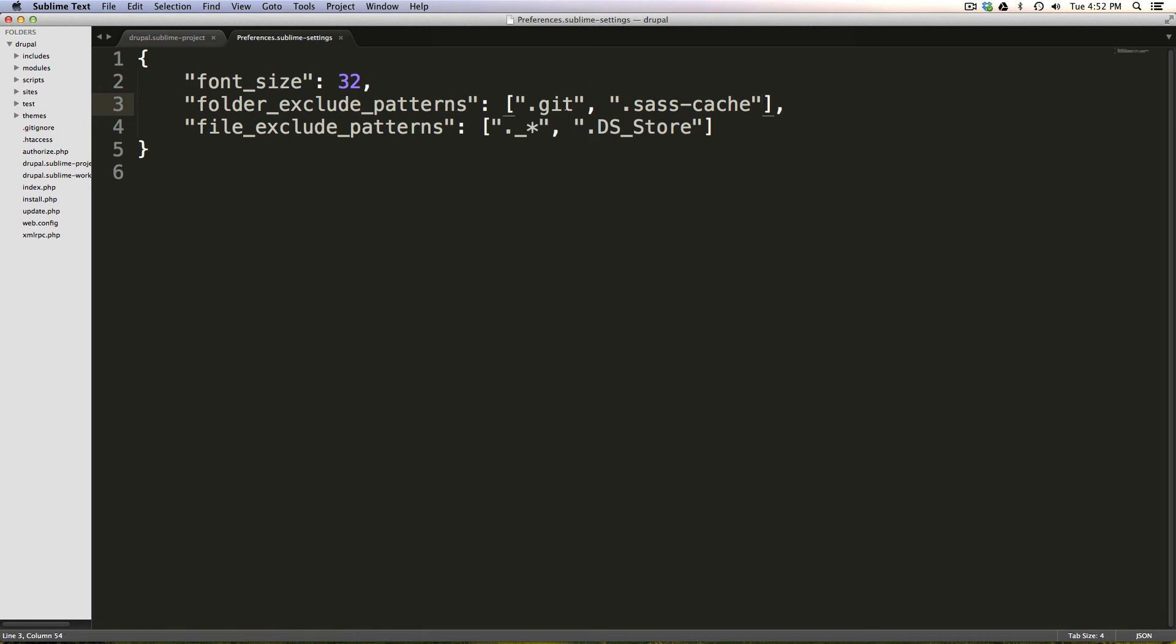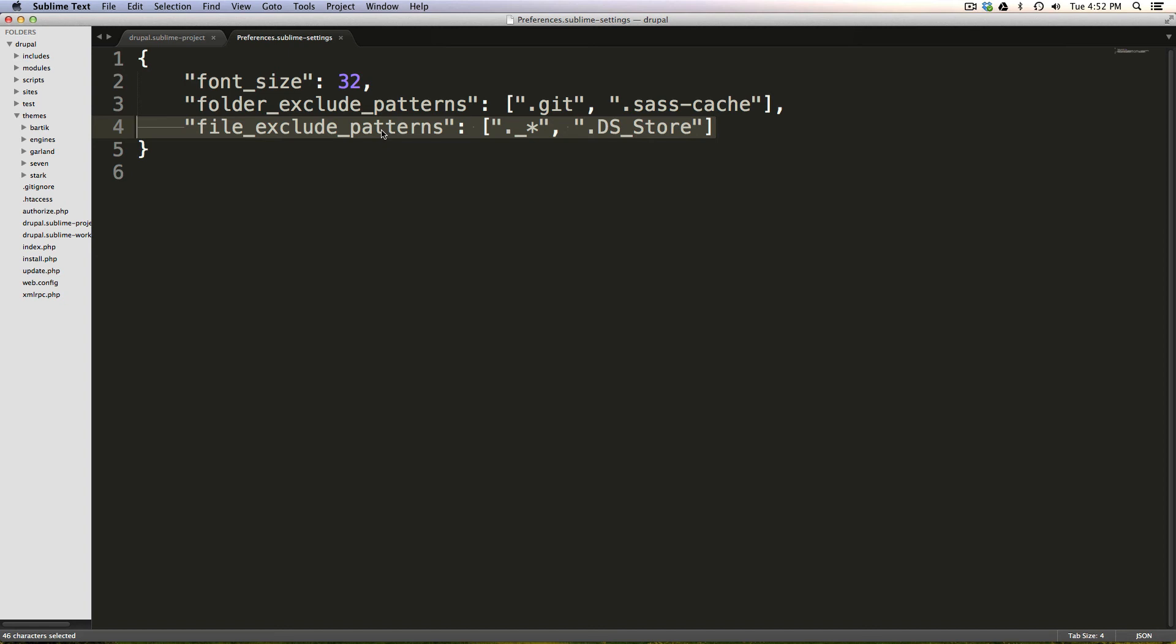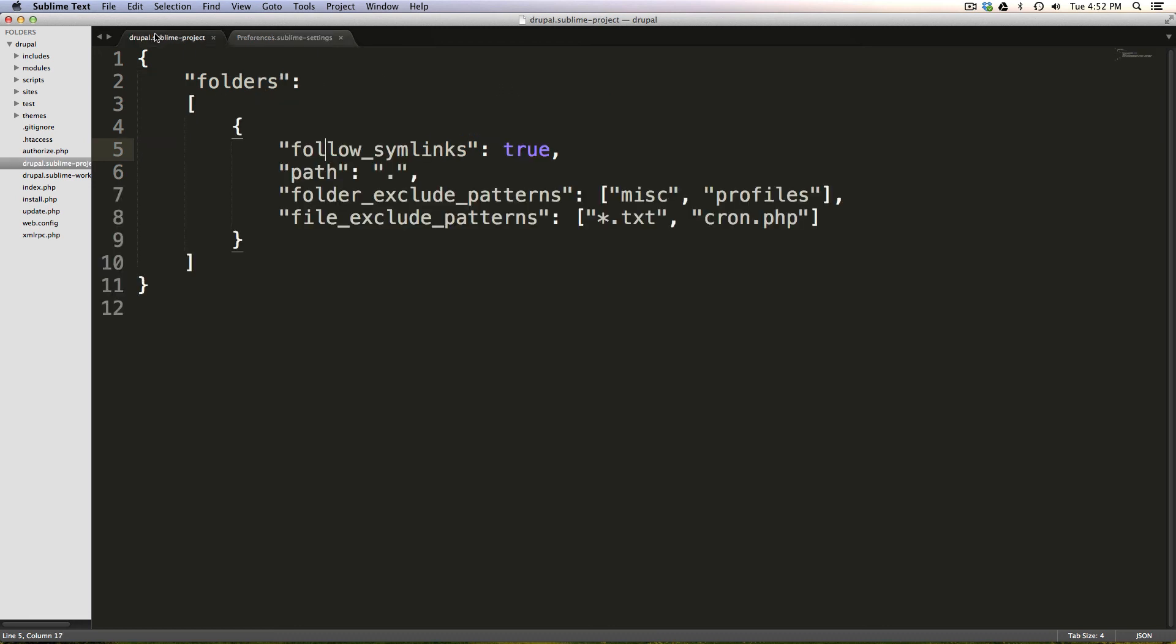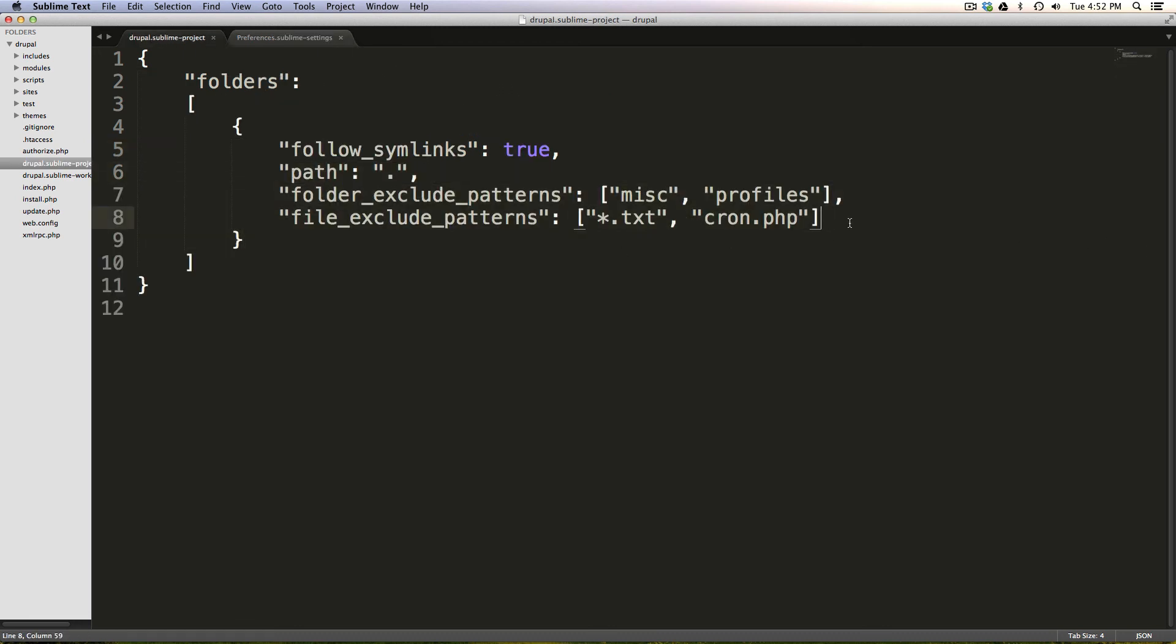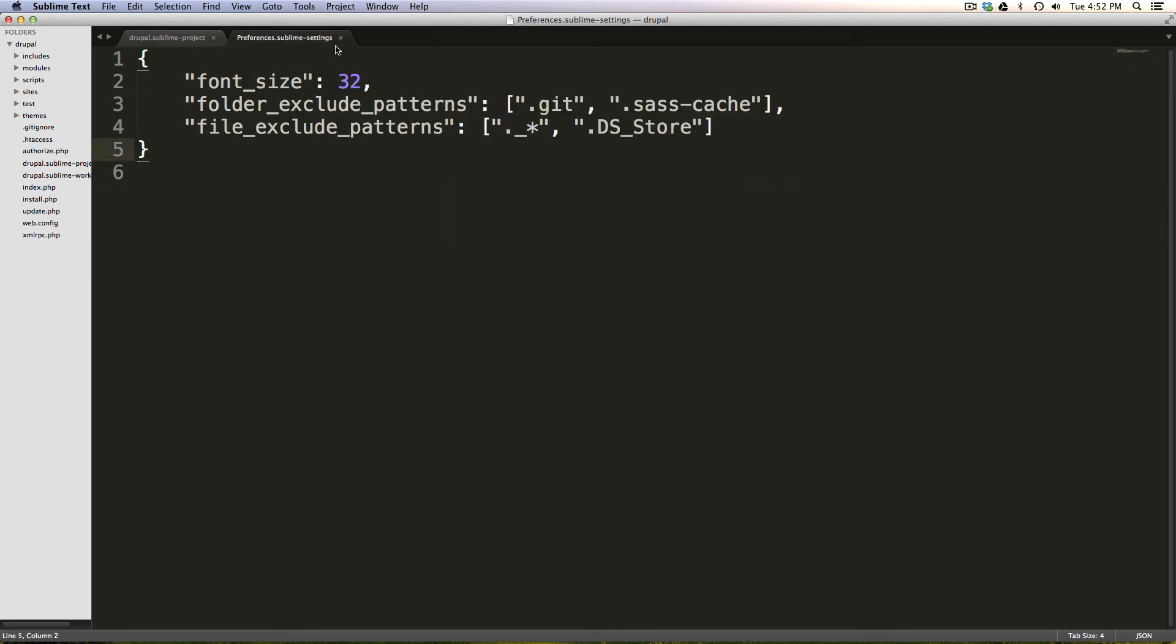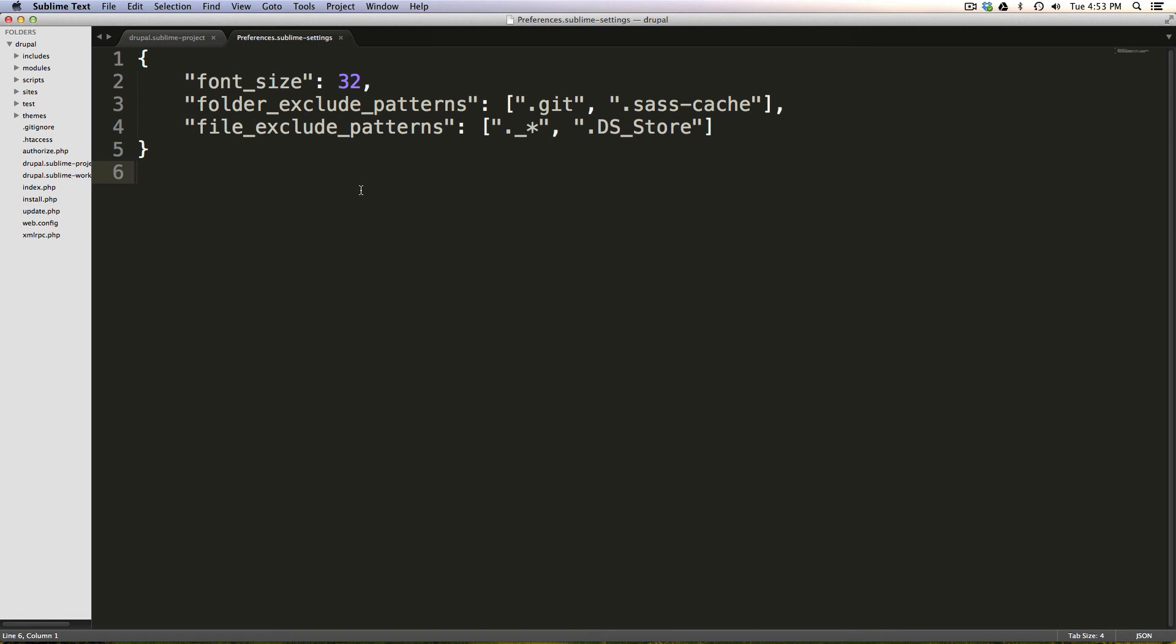So adding these folder exclude and file exclude patterns to your user settings can really enhance things, it can clean up this Sublime project. So now these files are only specifically excluded to this project itself. And these files are just excluded application wide because you're not going to need to edit them.